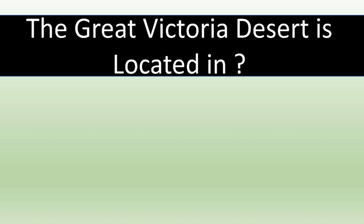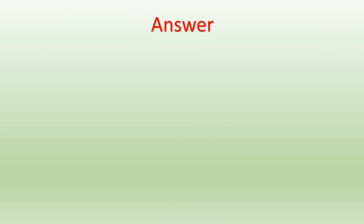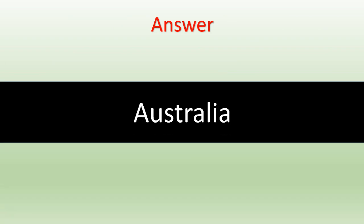The Great Victoria Desert is located in... The correct answer is Australia.